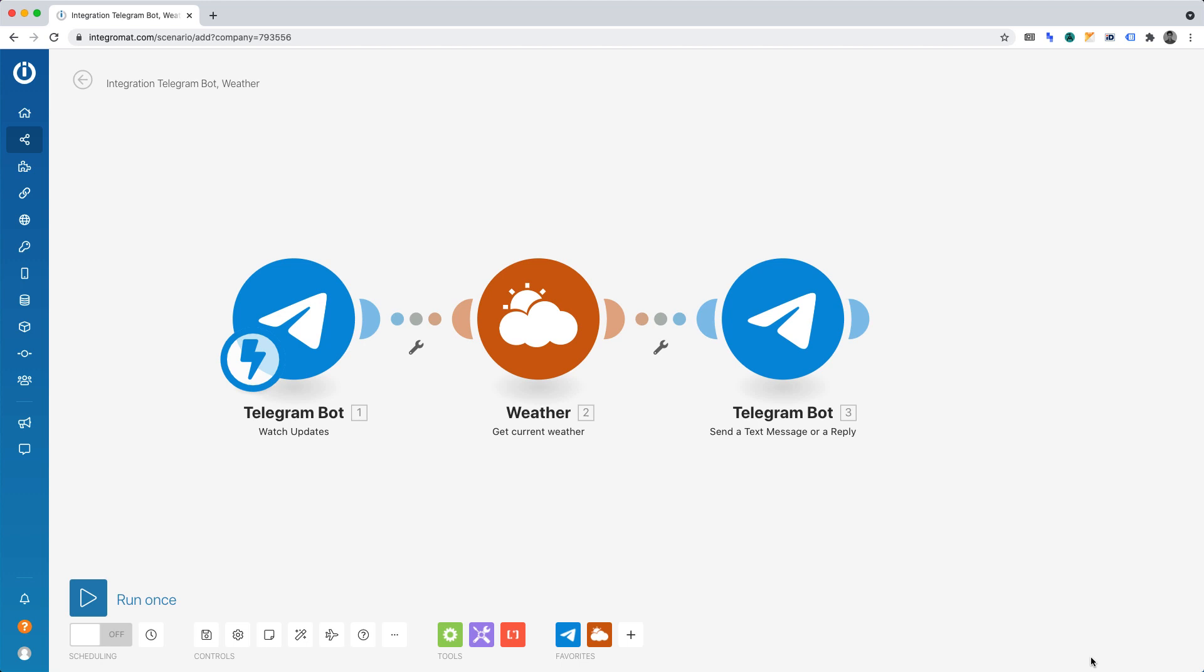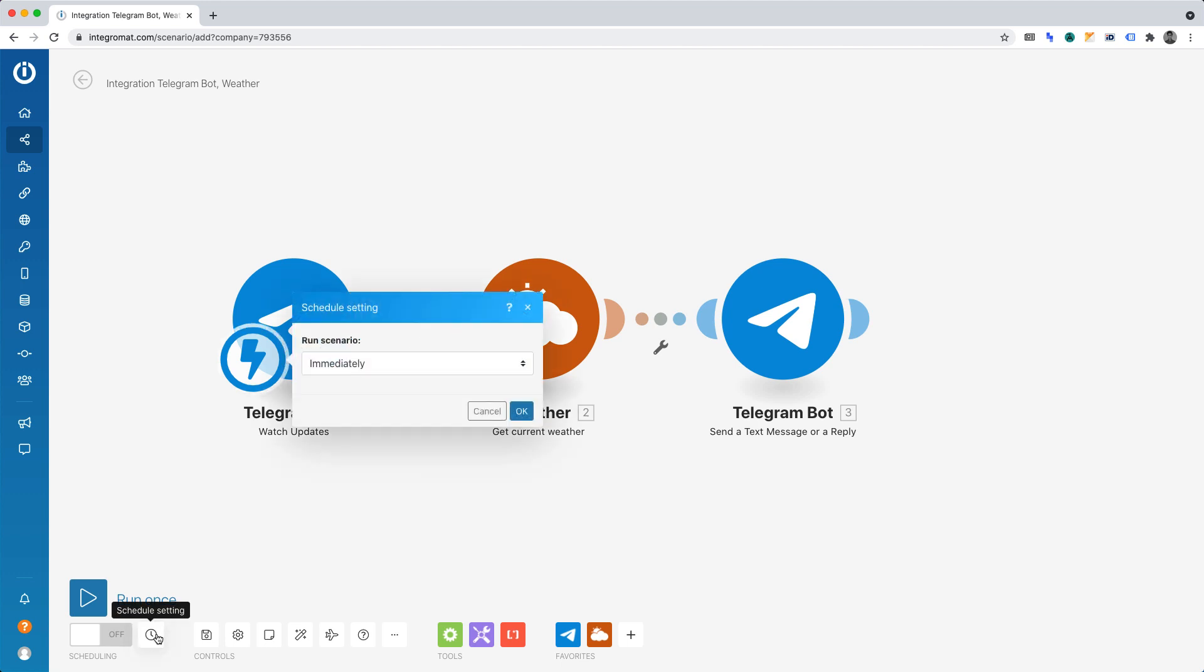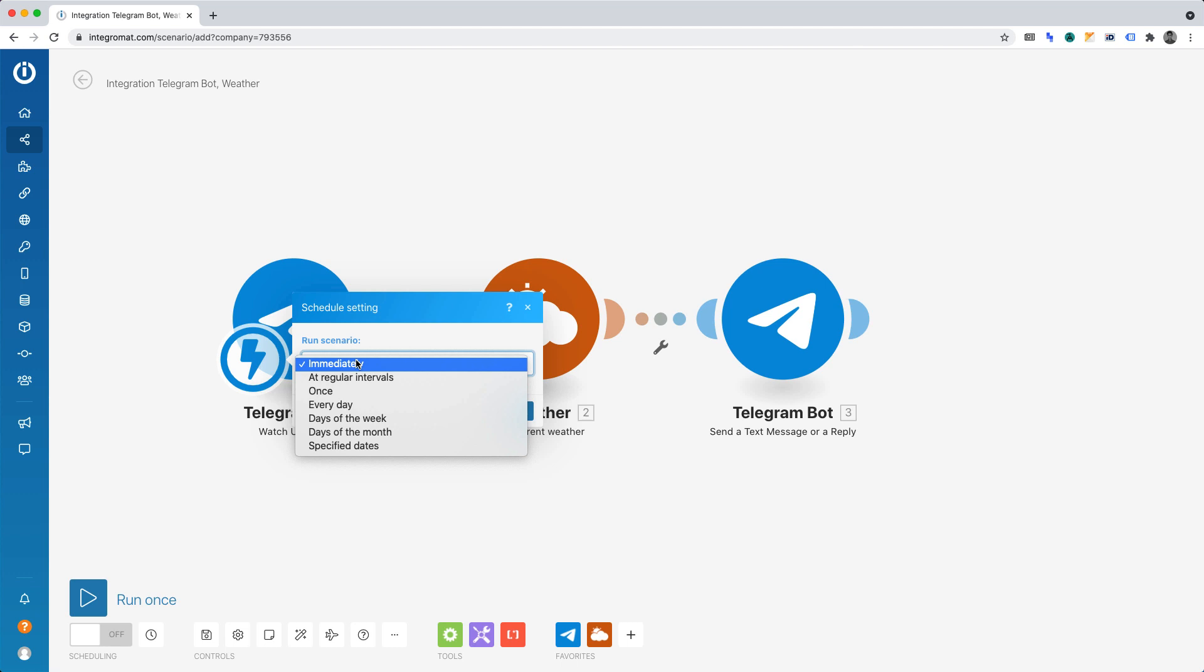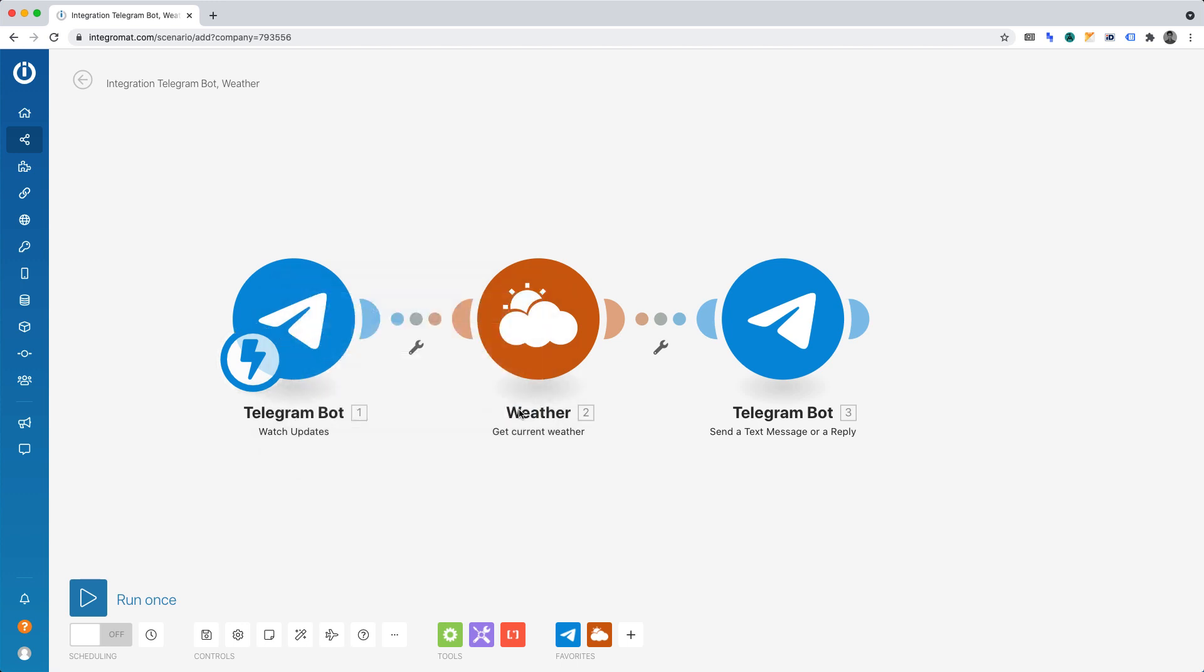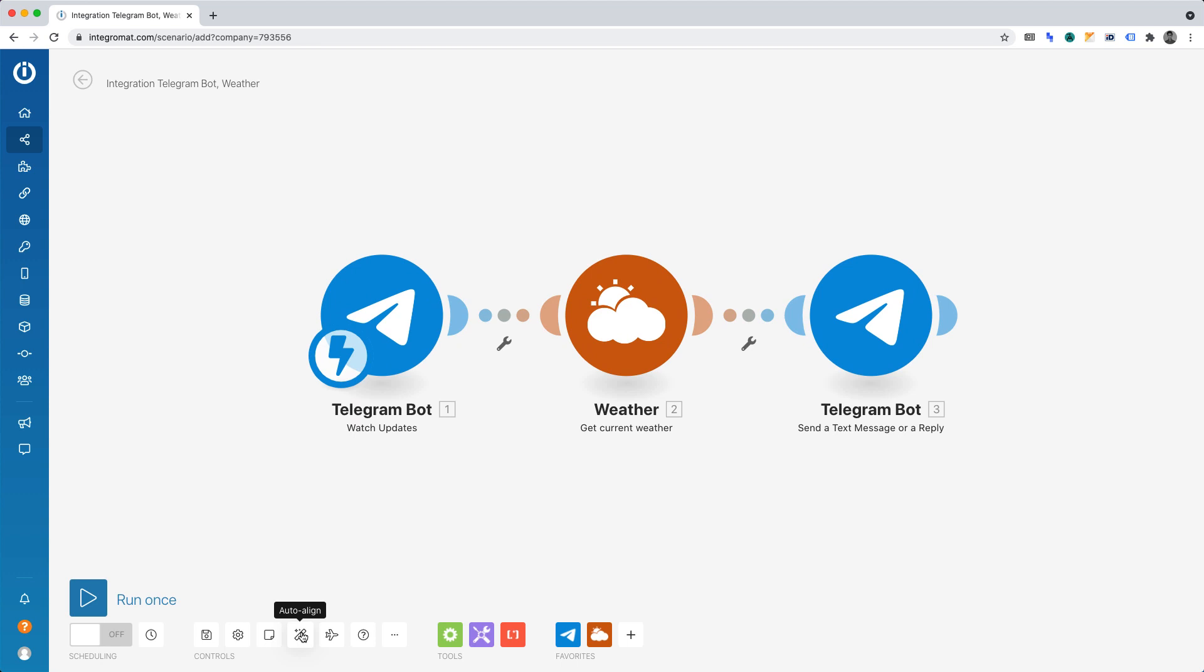Let's define when our automation should run. Along the bottom, click Schedule Settings. We can of course schedule it to run at regular intervals. Every day, a particular day of the week or month. But for the purposes of this project, I'm going to leave it set to Immediately. And click OK. Now I'm going to click the magic wand button to auto-align our functions. And along the top, I'll simply rename our automation to Weather in Paris.